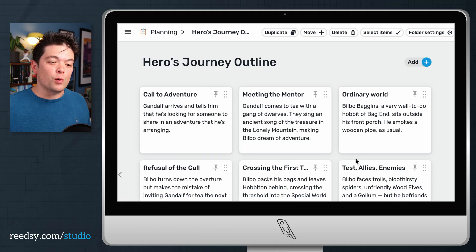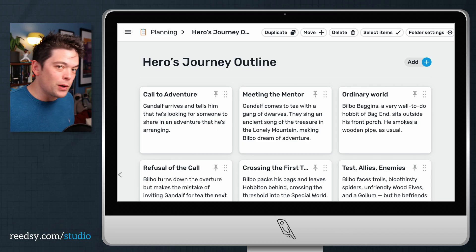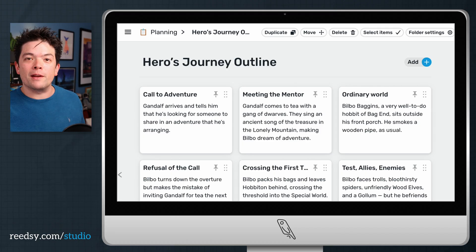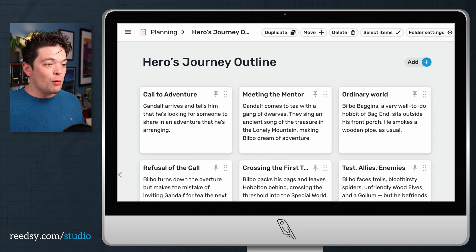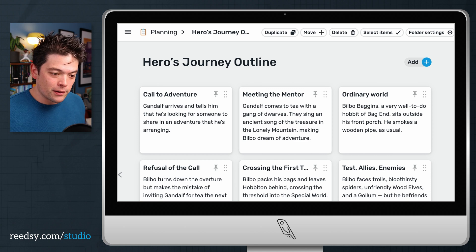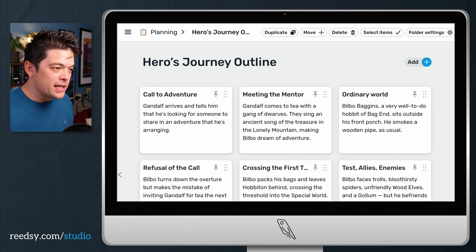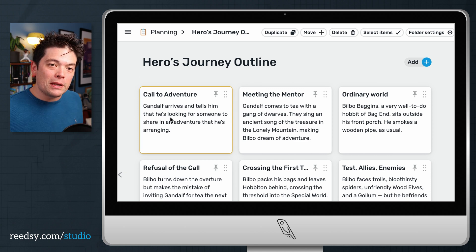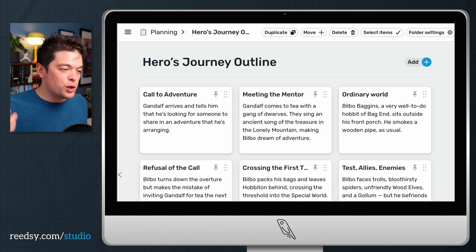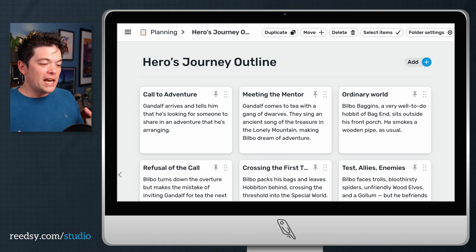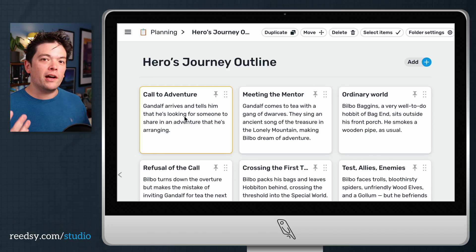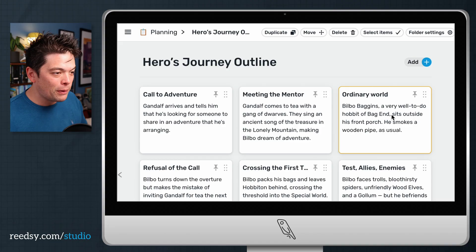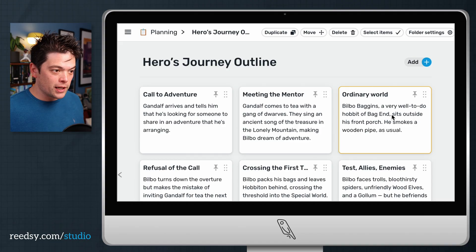This is great for plotters or discovery writers or anyone in between. If you are a writer that plans or keeps notes in any way, this is a great place to do it. We've preloaded the hero's journey as a template. We're in the middle of adding a whole bunch more story structure templates that you can use. But for today, I've created an outline of J.R.R. Tolkien's The Hobbit using the hero's journey.